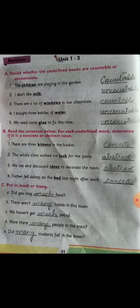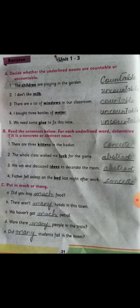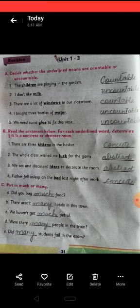The second one is: 'I don't like milk.' All liquid things are uncountable nouns. Liquid things cannot be counted directly; we put them in a container — a glass, a cup — so we say 'a cup of milk,' 'two cups of milk,' or 'a glass of milk,' but we cannot say 'milks,' 'two milks,' or 'three milks.' So milk is an uncountable noun. The third one: 'There are a lot of windows in your classroom.' Windows are countable — you can easily count them.